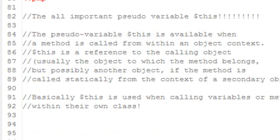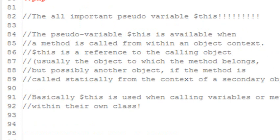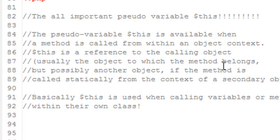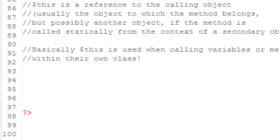There is something that's very, very, very important in PHP and that is the use of the word this. I have a long explanation what this is. This is a pseudo variable. It's a variable when a method is called from within an object. In context, this is a reference to the calling object. What does that mean? And basically that's what it means is when you create a class, if you're going to call something from within the class, not outside the class, from within the class, then you use the variable dollar sign this.